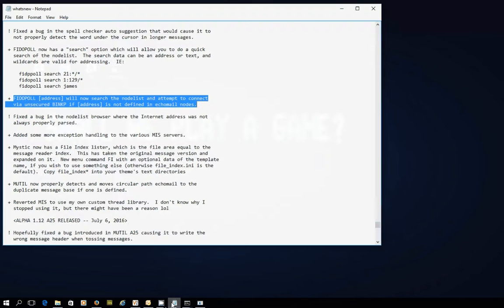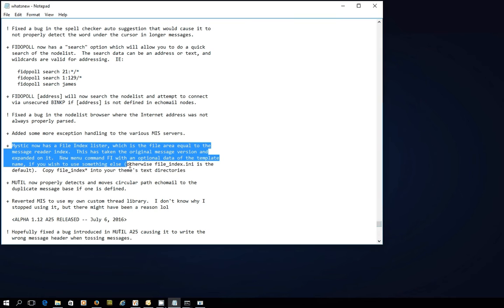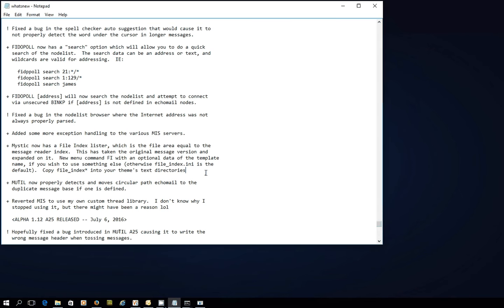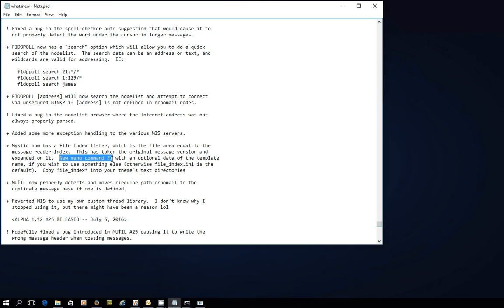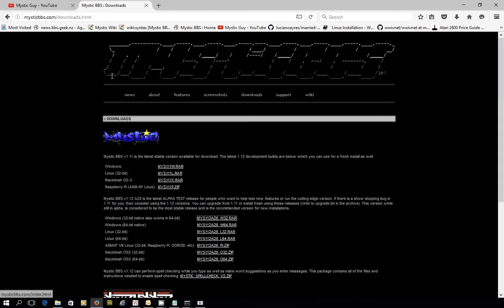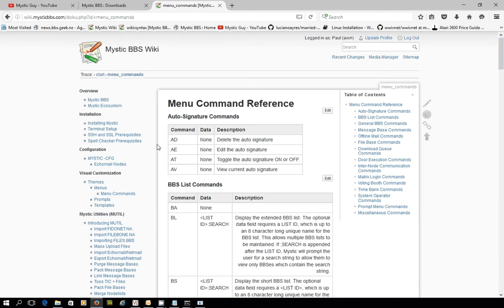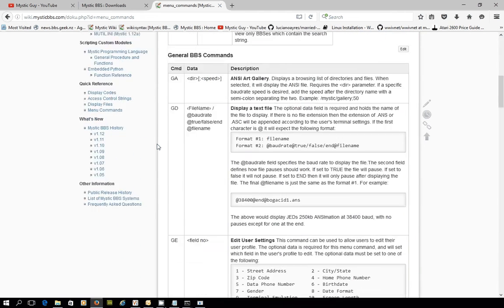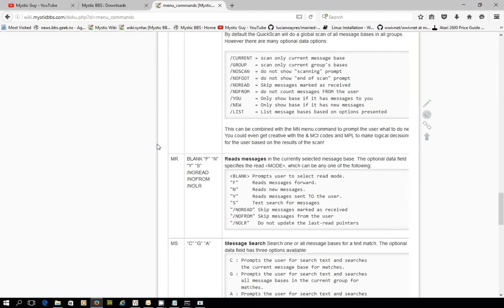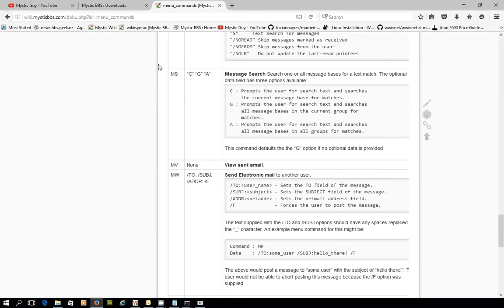The second thing, if I drop back to the what's new, is that when Alpha 25 was shipped, Guru — a.k.a. James Coyle, the author of Mystic — added a new feature called the file index lister, which is pretty similar to a message reader system already in place for Echo Mail, but takes it to a whole new level for files. There's also been a new menu command added — it's FI, menu command FI. If you want to know all about these menu commands, head to mysticbbs.com, click on Wiki, and check out the menu and menu commands page under the left-hand nav. The new FI command isn't listed there yet but it is in the what's new text.